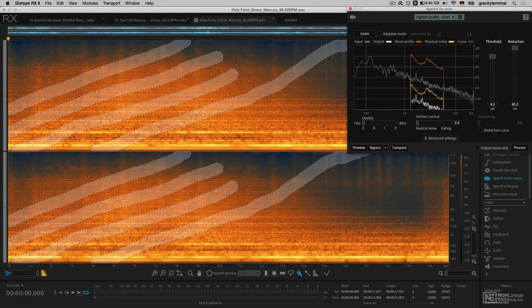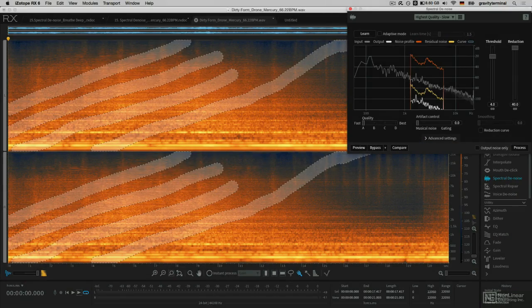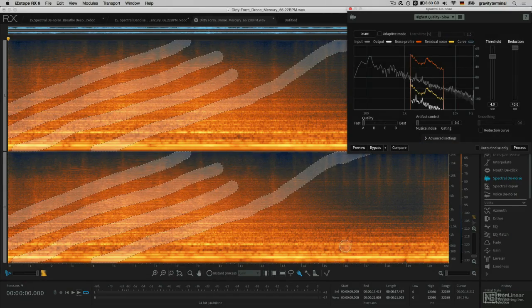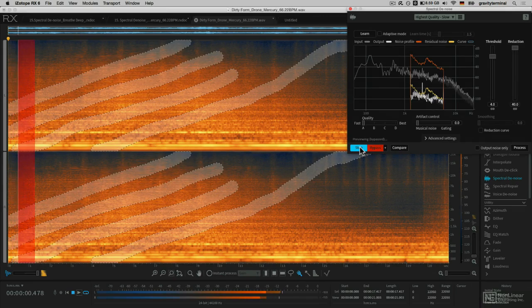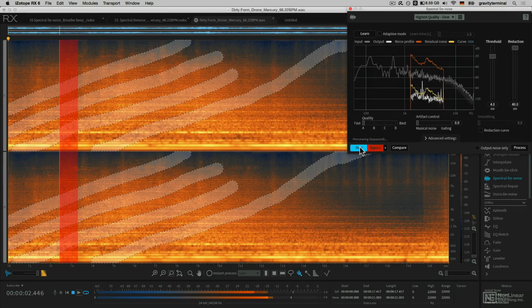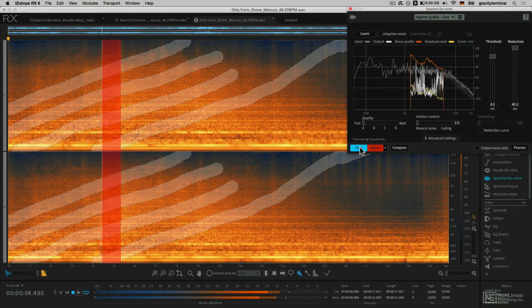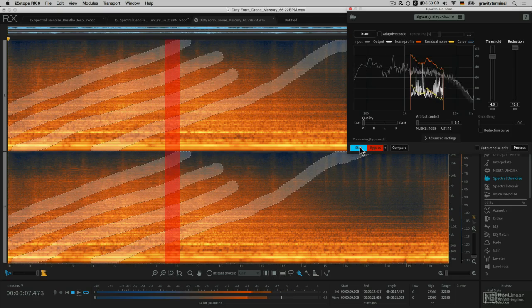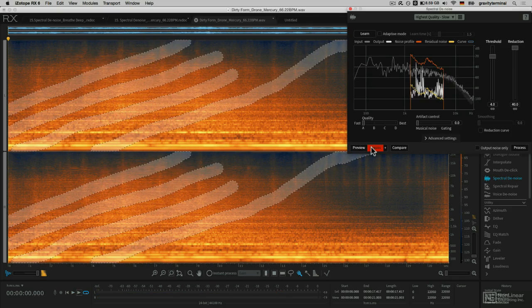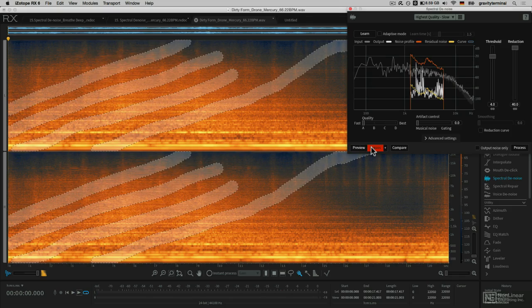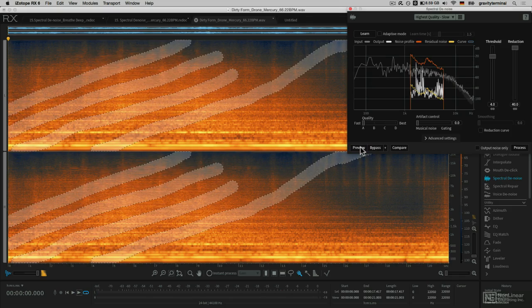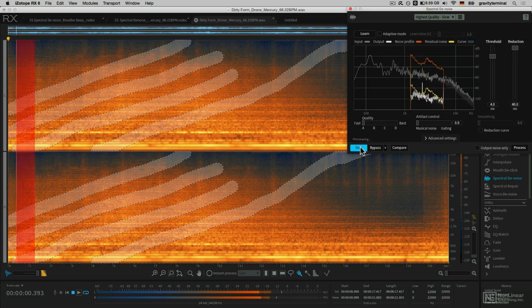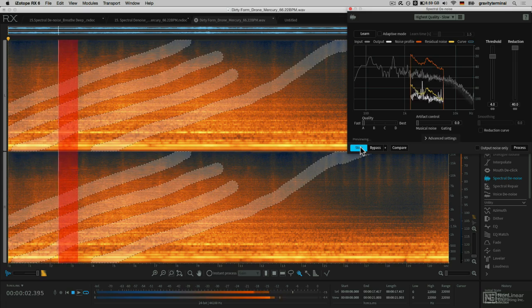To save on time, I went ahead and set up the last example. In this case, I'll go ahead and bypass my processing and hit preview. You can hear that the original material is kind of a very harmonic sawy drone. If I bypass this and hit preview, spectral denoise will process just those rising brushstrokes.